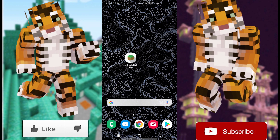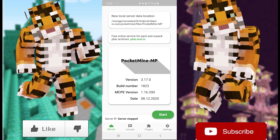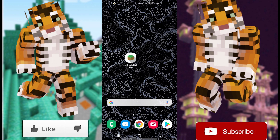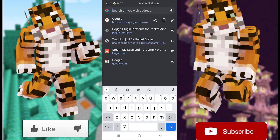First thing you need to do: open up the PocketMine mobile app and click Start on your server. This IP address right here is the one you want to note down. Mine is going to be 192.168.1.17.